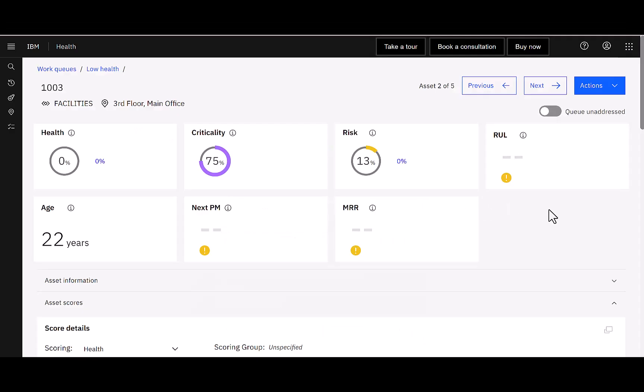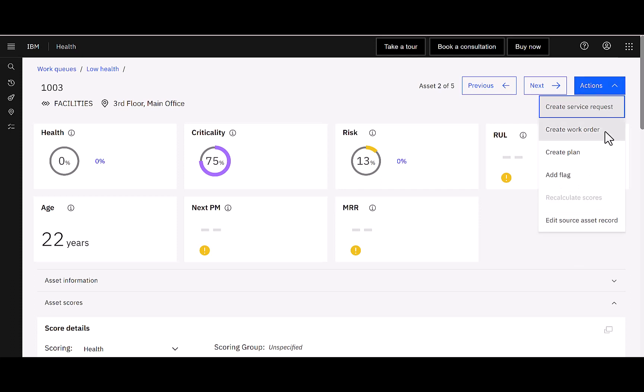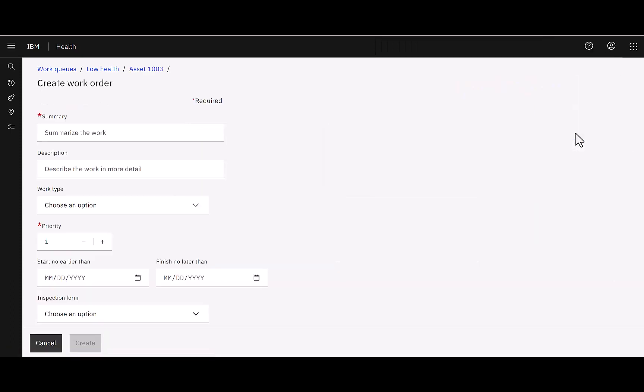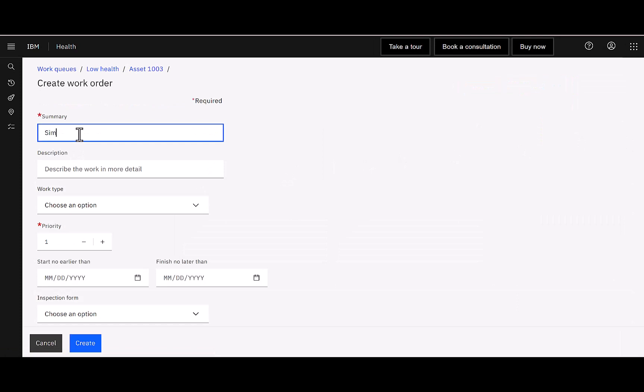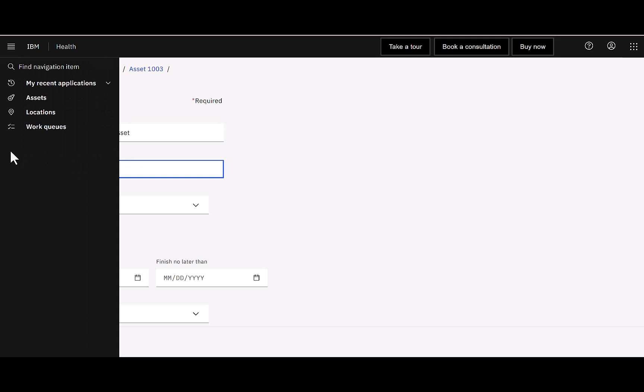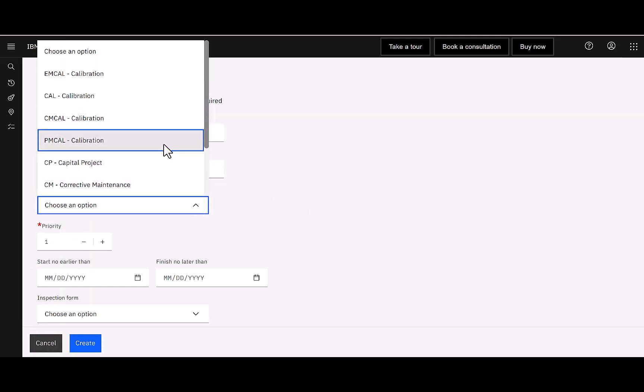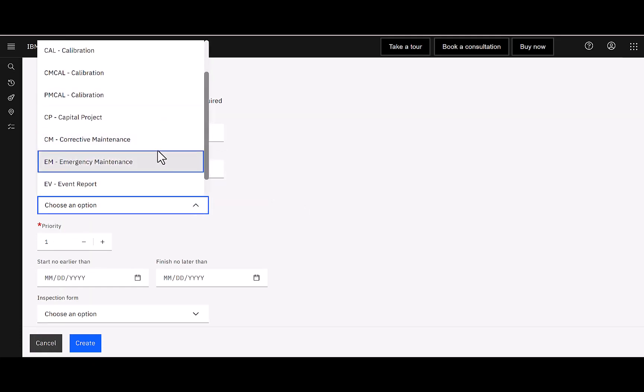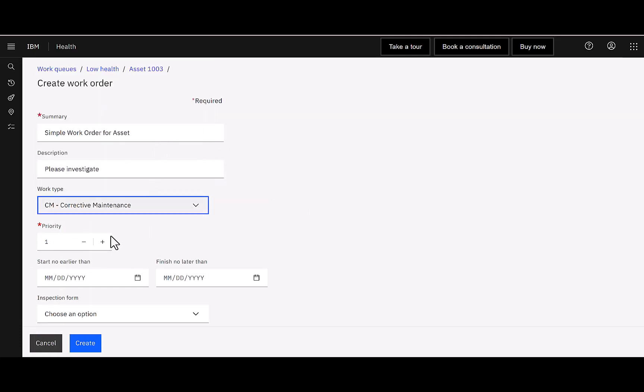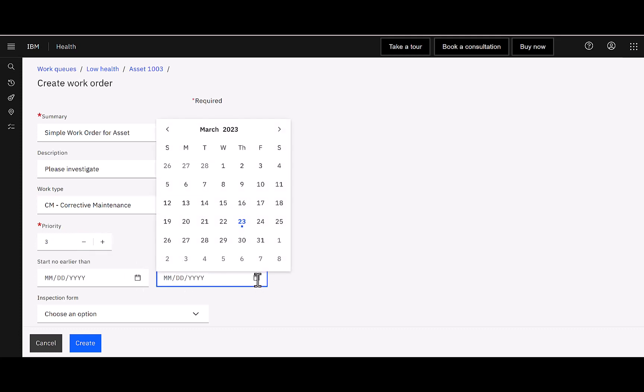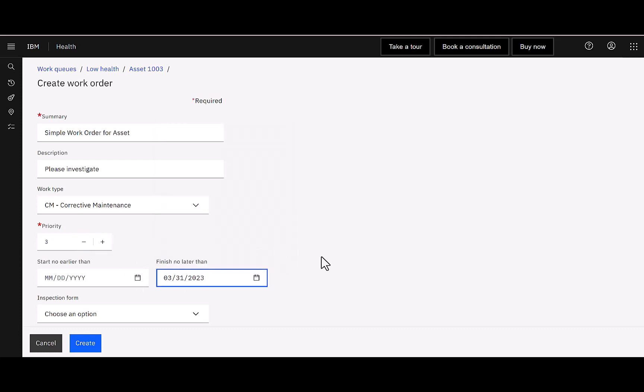Now in tip number seven, we're going to start to highlight even more interactions with Maximo. And now I'm going to actually create a work order. Now I'm going to see that this is a simplified view of a work order. So I'll call it that just so we can find it when we create this simple work order for the asset. And I'm going to say our description is please investigate. This is a corrective maintenance work order. Where is CM? Right there. Priority. It's not a two. Let's make it a three. And then I'm not really concerned about when they start it. What I want to make sure is they finish it by the 31st.